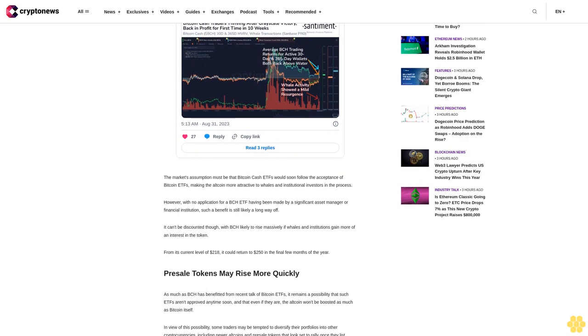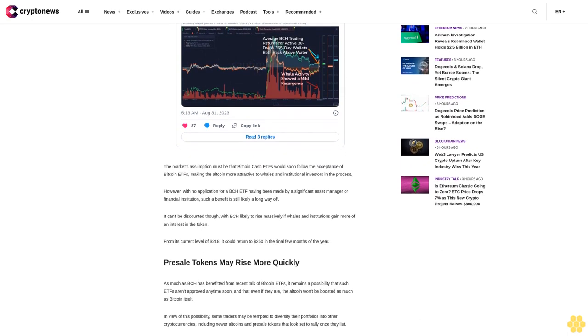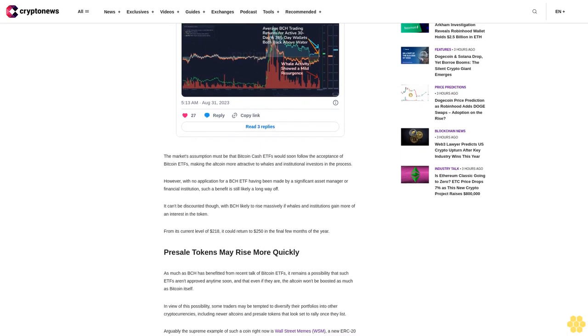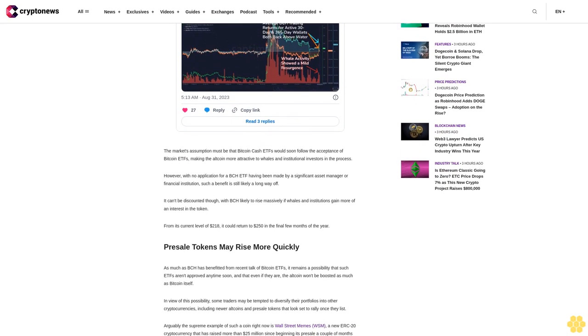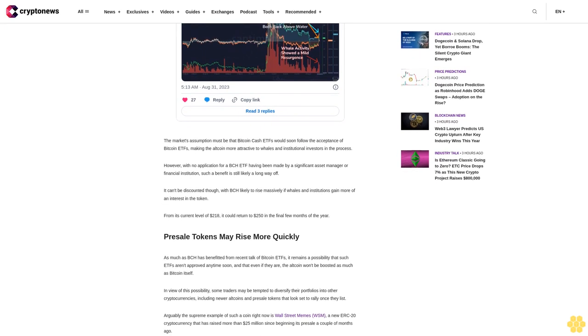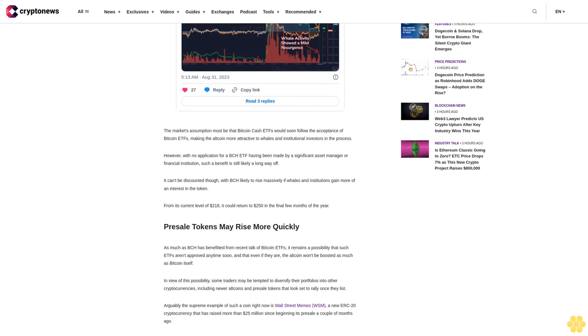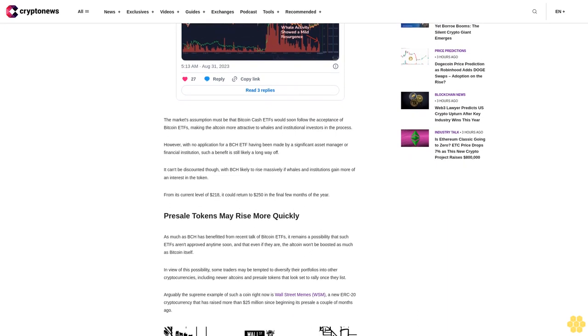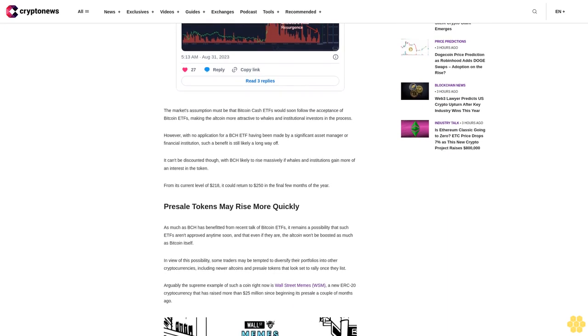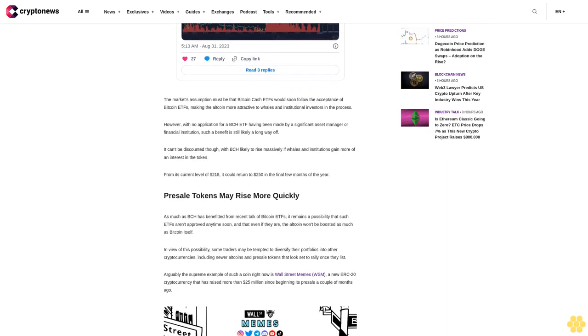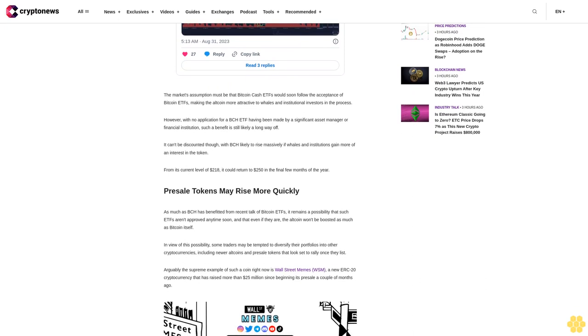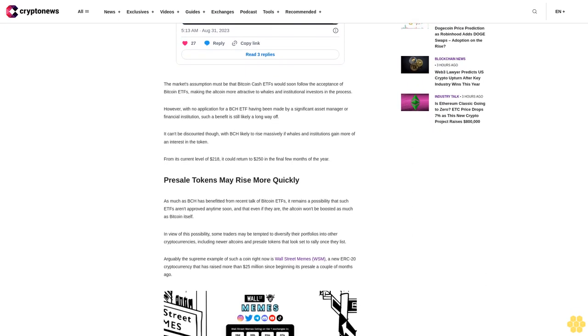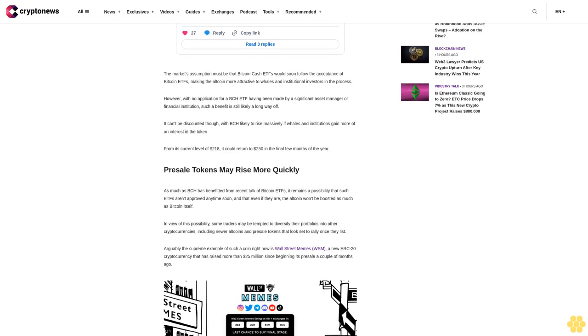In view of this possibility, some traders may be tempted to diversify their portfolios into other cryptocurrencies, including newer altcoins and presale tokens that look set to rally once they list. Arguably the supreme example of such a coin right now is Wall Street Memes WSM, a new ERC-20 cryptocurrency that has raised more than $25 million since beginning its presale a couple of months ago.